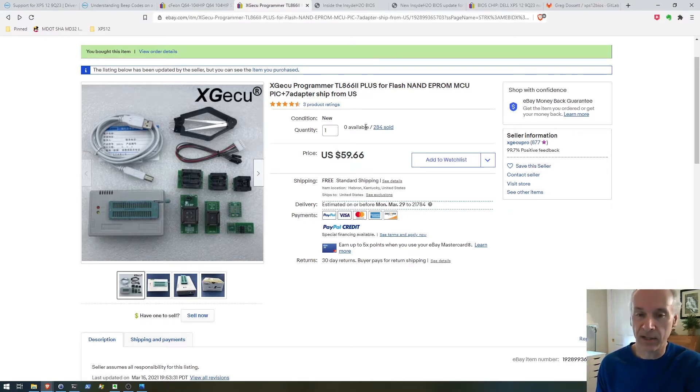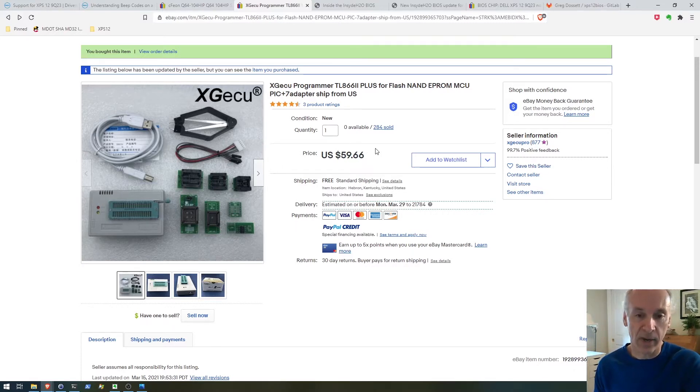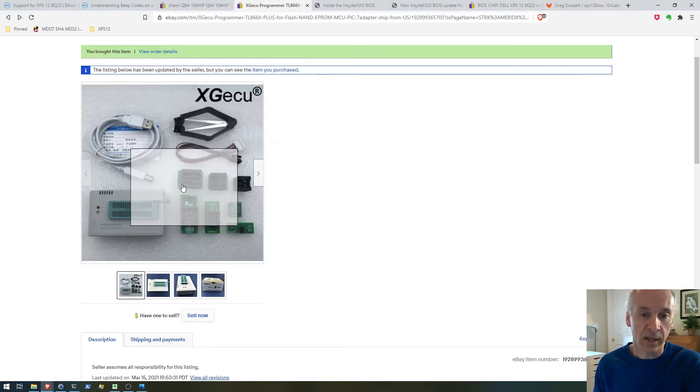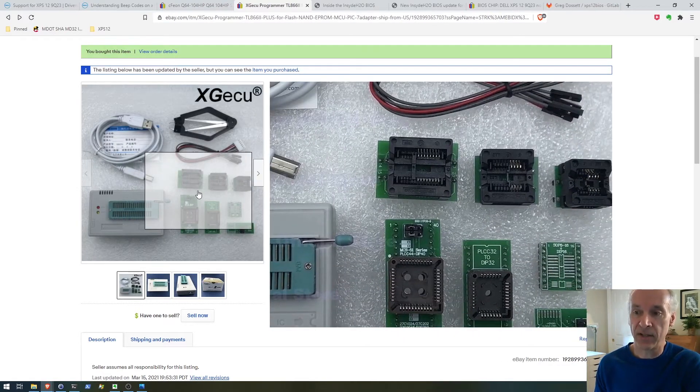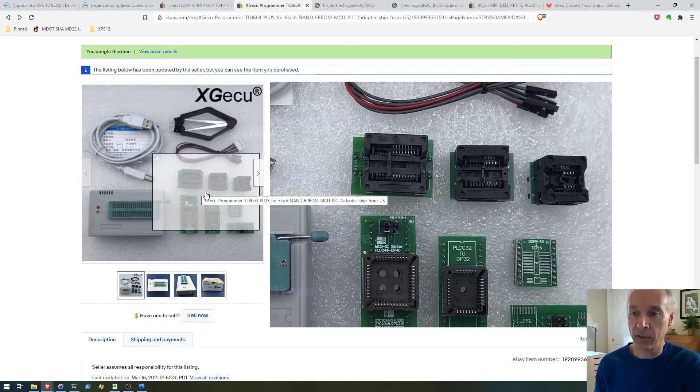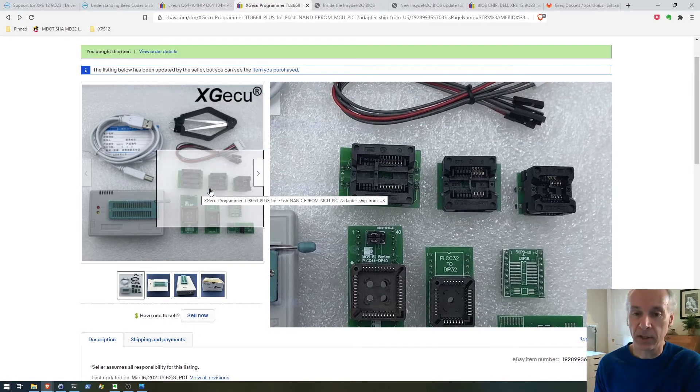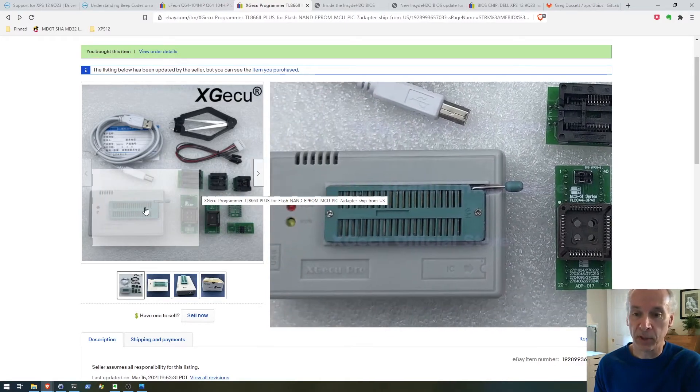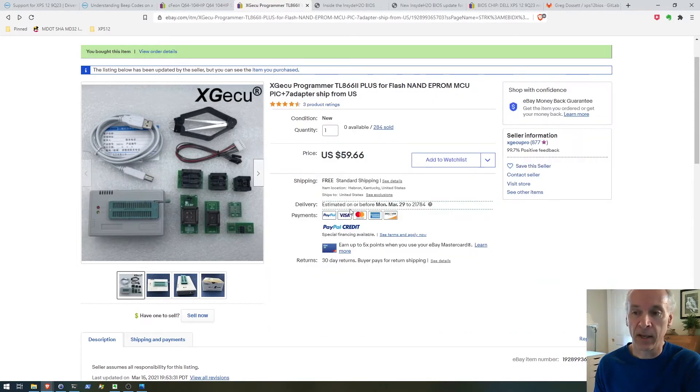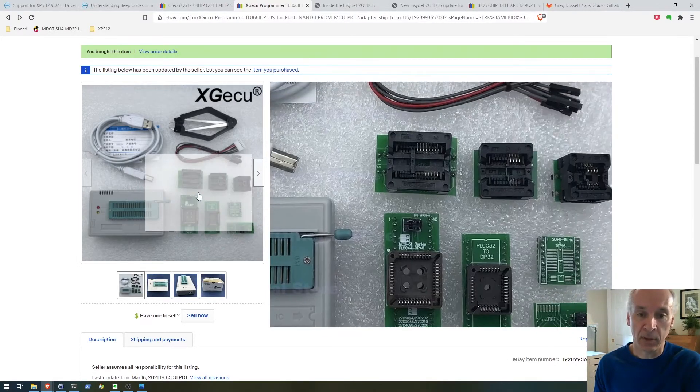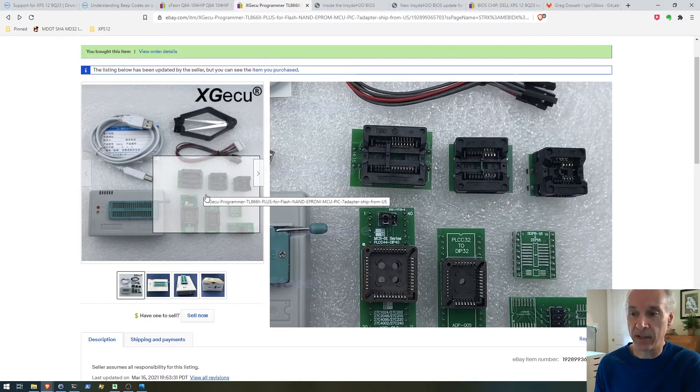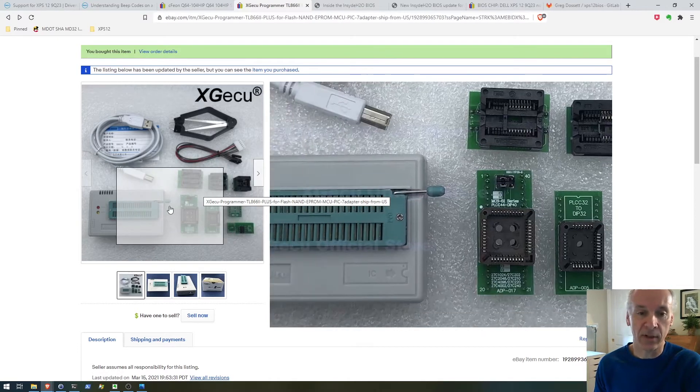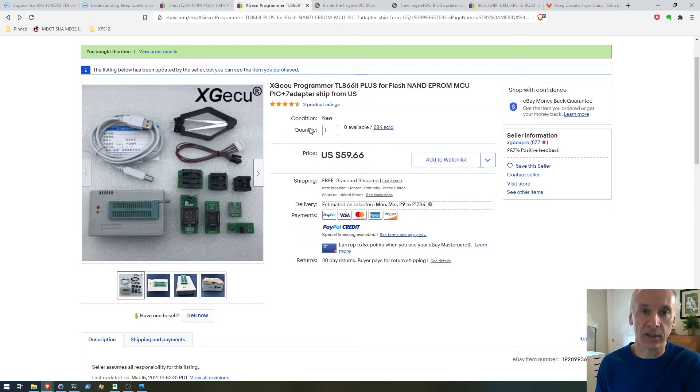I can use it for other projects, and if I can repair the laptop and get it working, it's still cheaper than buying a new one. I went with this one because it has an adapter there in the middle which you put into the programmer, you put your chip in that adapter, and then you can read or write the chip.